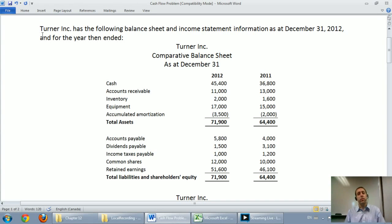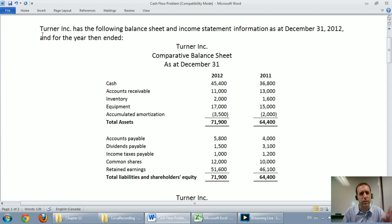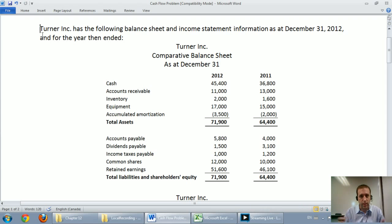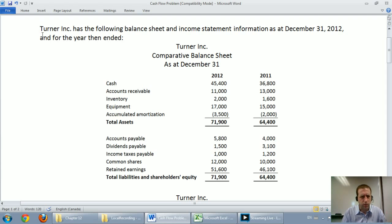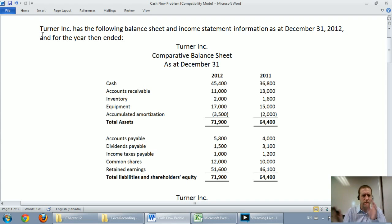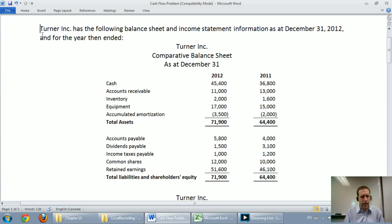In this video, we're going to walk through the first part of a cash flow statement. We're going to do the operating section and we're going to do the direct method. If you're looking for the indirect method, that's in the next video, and the investing and financing sections will be in the subsequent video to that. If you're looking for a bit of theory on cash flow statements, just go back to the previous video. I did a 10-minute segment on just the idea of what a cash flow statement is. But let's go ahead and work through this problem together.